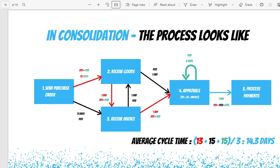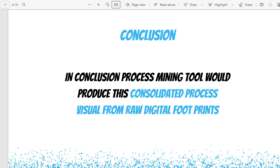You can also see the average cycle time — here it is 14.3 days, which is an average of all three cases' cycle times. As a conclusion, process mining is a tool that produces one consolidated process visual from pretty much every digital footprint you select for the actual analysis. It consolidates all those footprints across all activities within the process and gives you one visualization where you can analyze and understand how the process is performing.